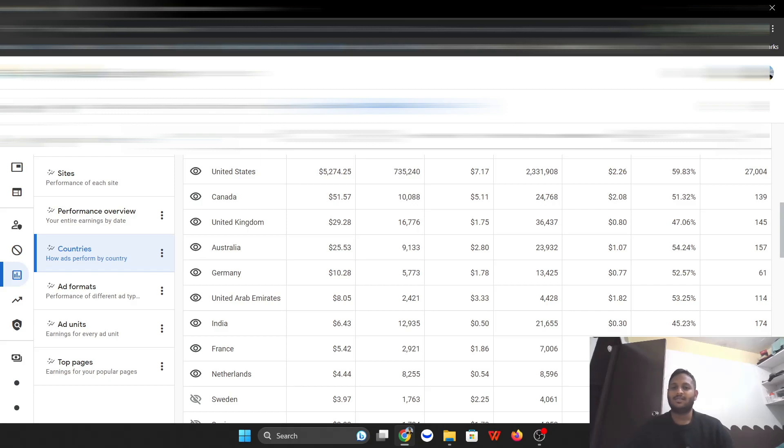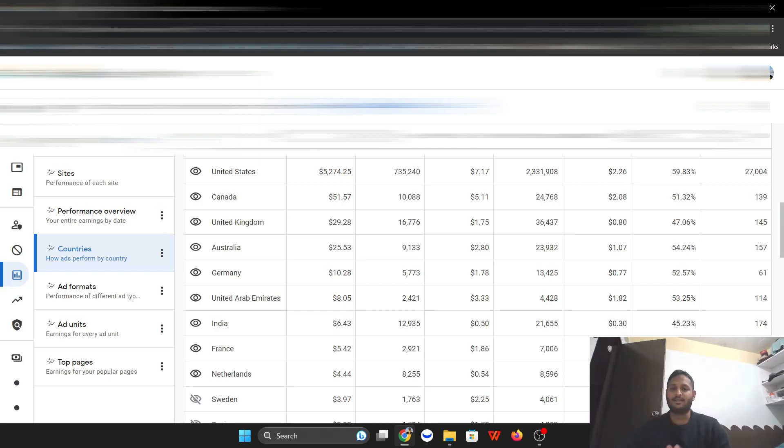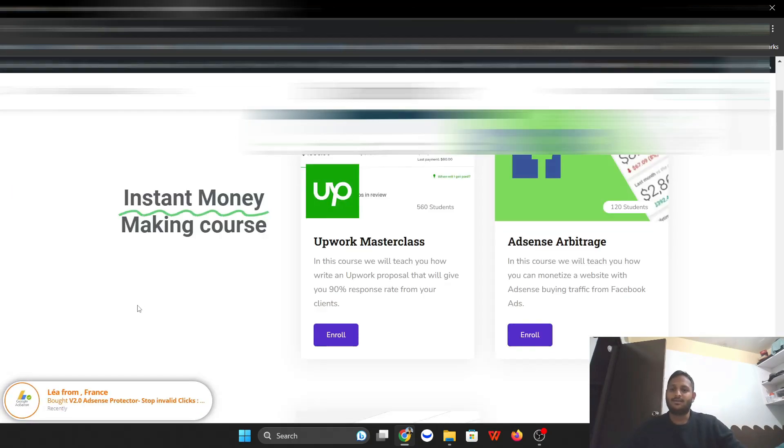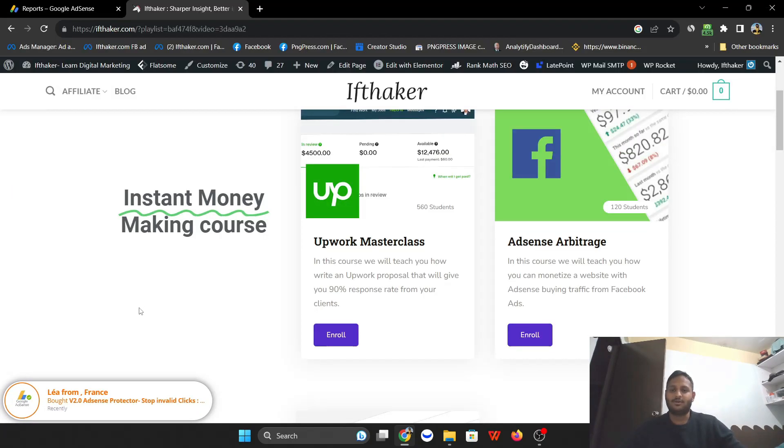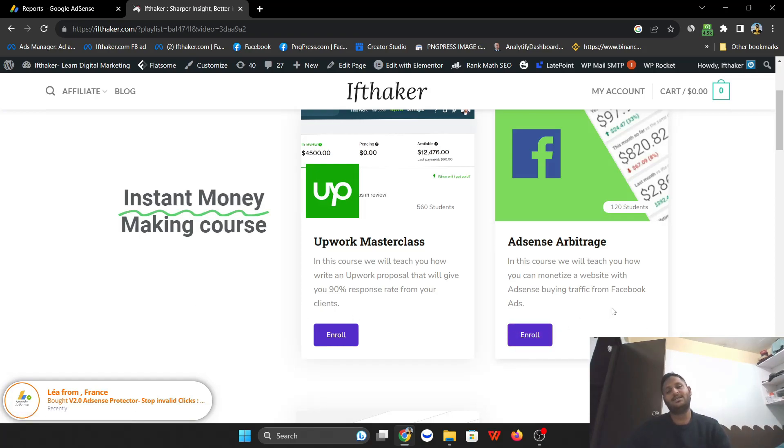Now if you want to learn the process of creating the websites from Facebook ads and everything, you can go to the website iftaker.com, and then go to the AdSense arbitrage course enroll. So I will be taking students for this month, for the month of August.